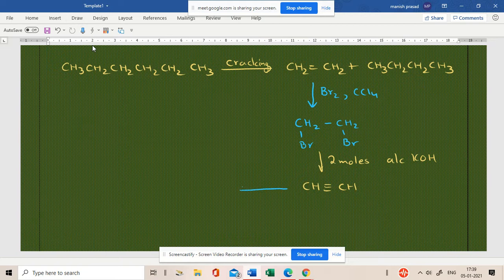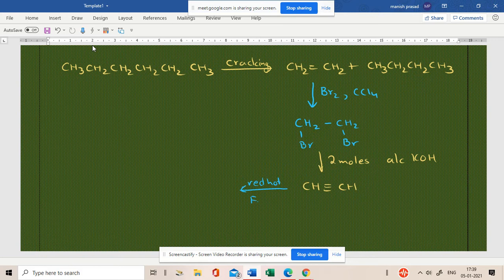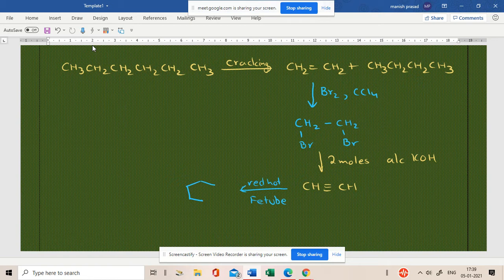We have been going to red hot iron tube passed by, red hot iron tube passed by. So, we have been benzene. Okay.